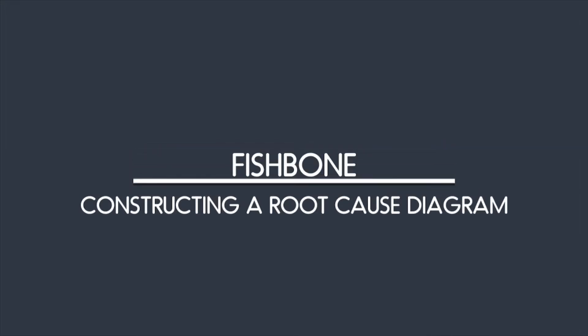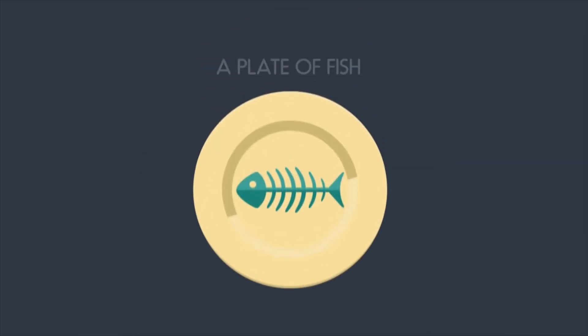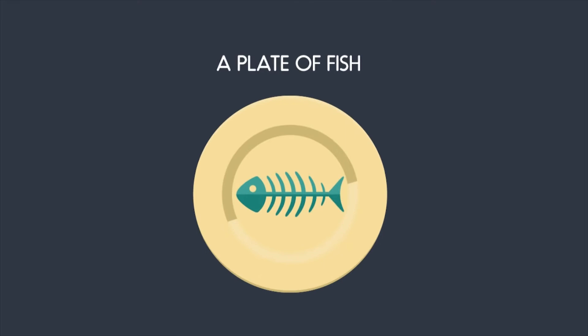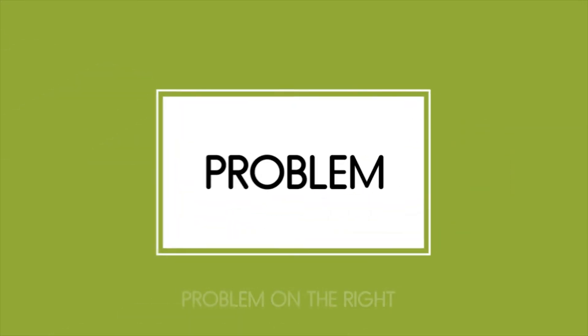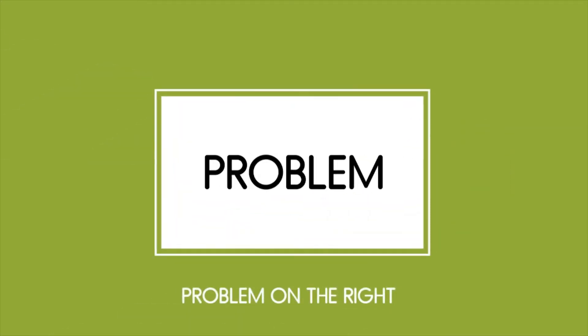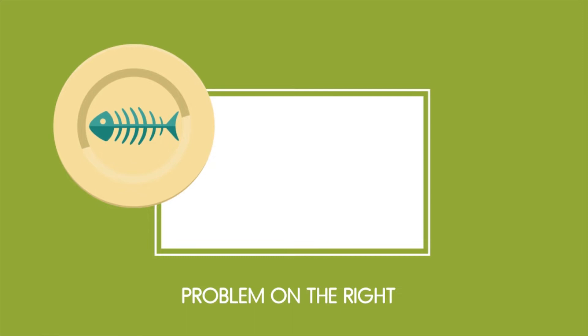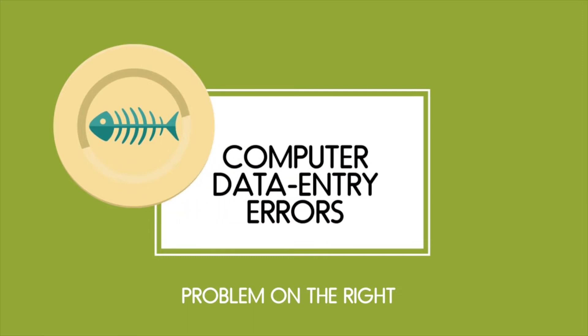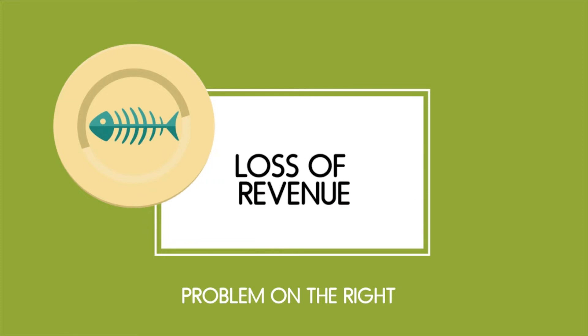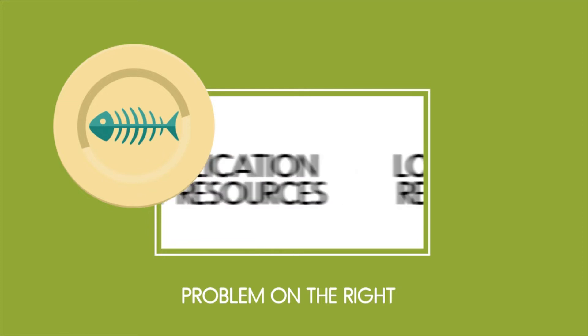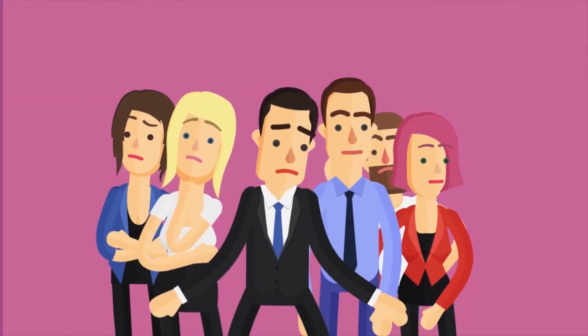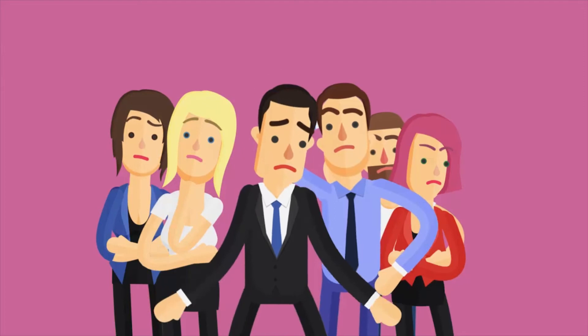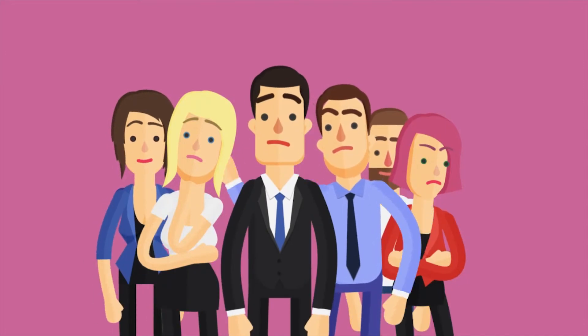We're going to use the example of a ceramics company called A Plate of Fish, designing crockery inspired by the sea. To create a root cause diagram, we first draw out what we call a tree, with the problem highlighted on the right-hand side of the page. With A Plate of Fish, this is relating to computer data entry errors, which is leading to a loss of revenue, duplication of resources, and disgruntled customers given the wrong order.